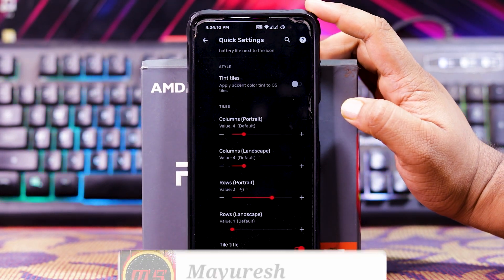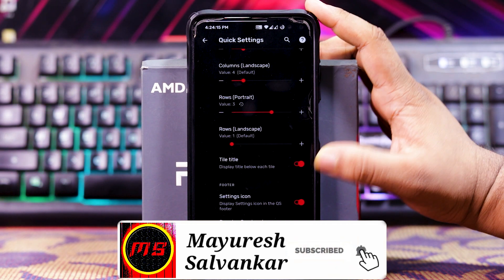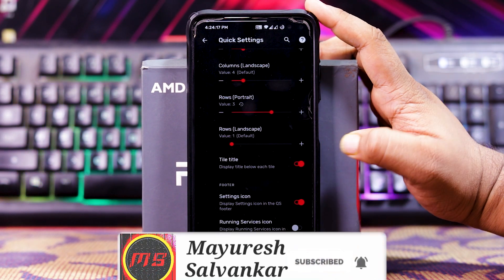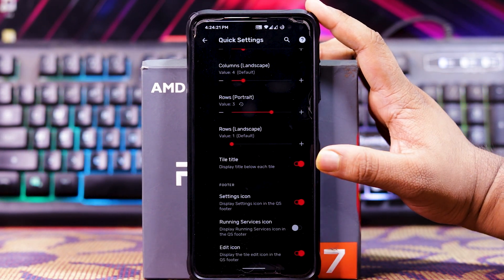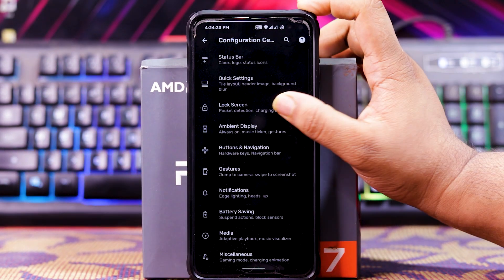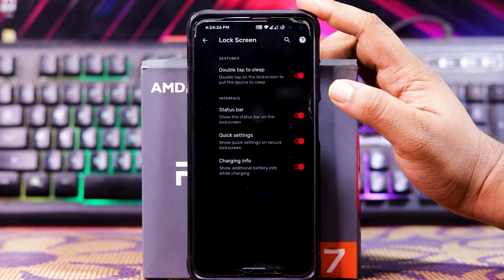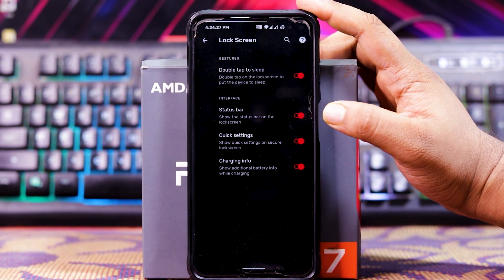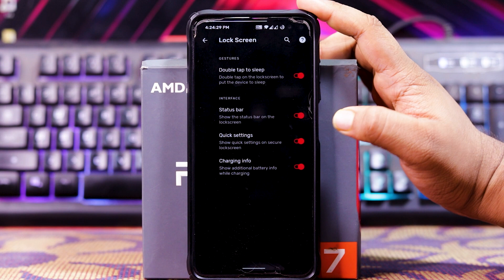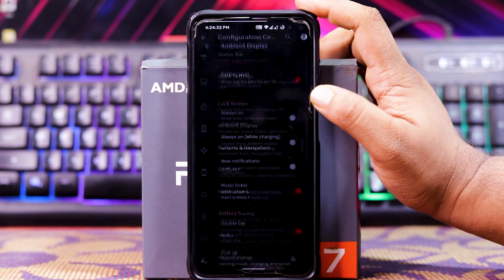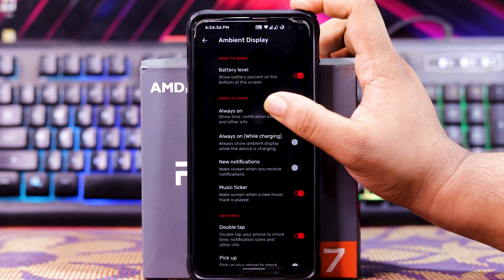You can also choose the rows and columns in portrait and landscape mode. Down here you get tile title, setting icon, running service icon, and edit icon. In Lock Screen, you get double-tap to sleep. In Interface, you get status bar, QS, and charging info. In Ambient Display, you get battery level and always-on options.